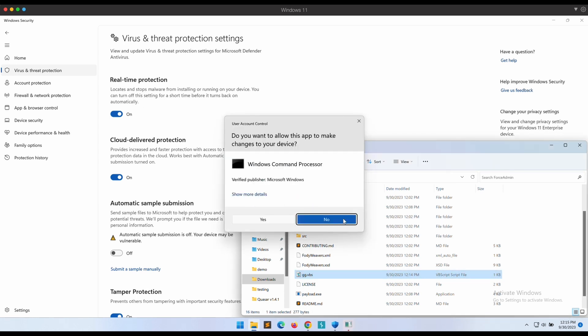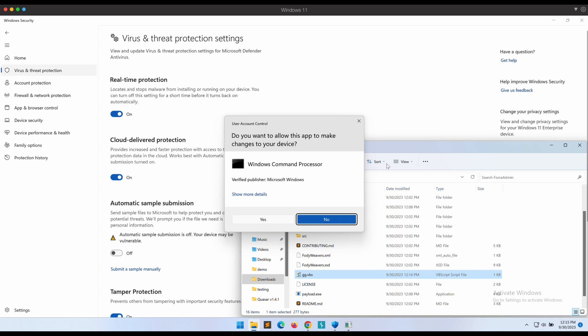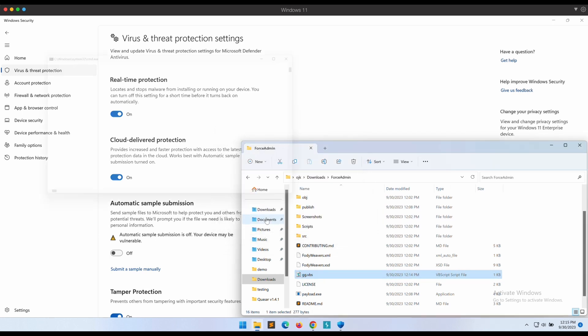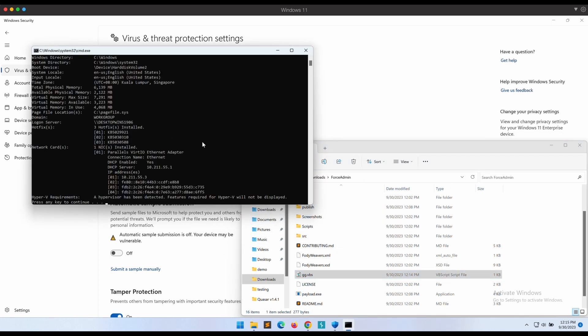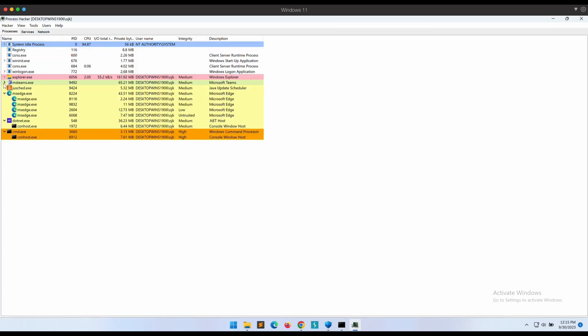Well, to be fair, if your victim is technical enough, this can be closed using Task Manager and looking for the PowerShell process. We can kill off the process, ending the UAC prompt loop.